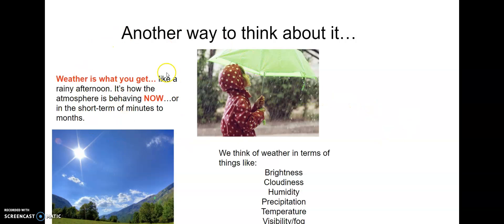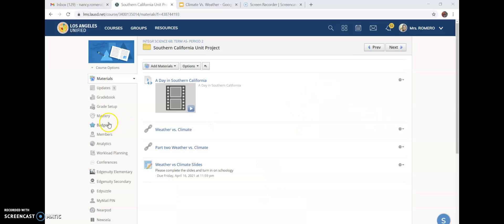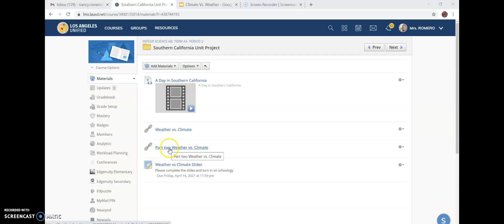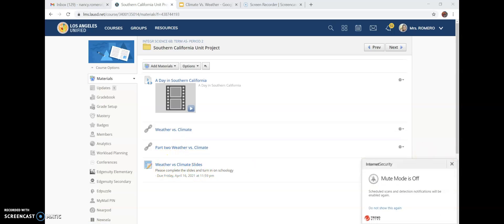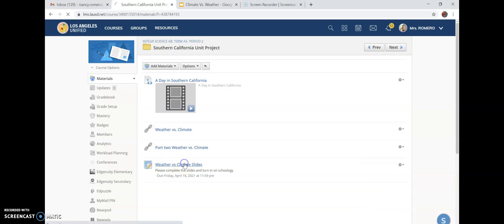We are done with this presentation. Think about what is weather and what is climate — you can always go back and review this presentation. This is a short video to get you thinking. For part two, we will be discussing this in class as a whole class, done by Friday. You'll be following along with the slides and you're going to complete and turn them in on Schoology.